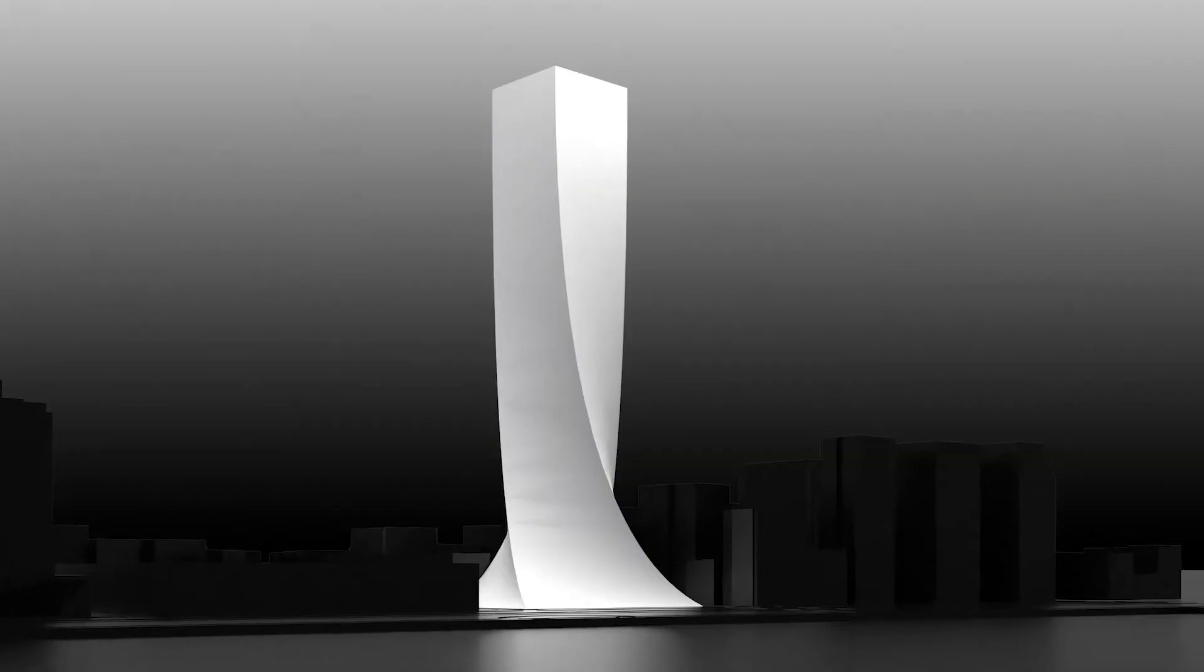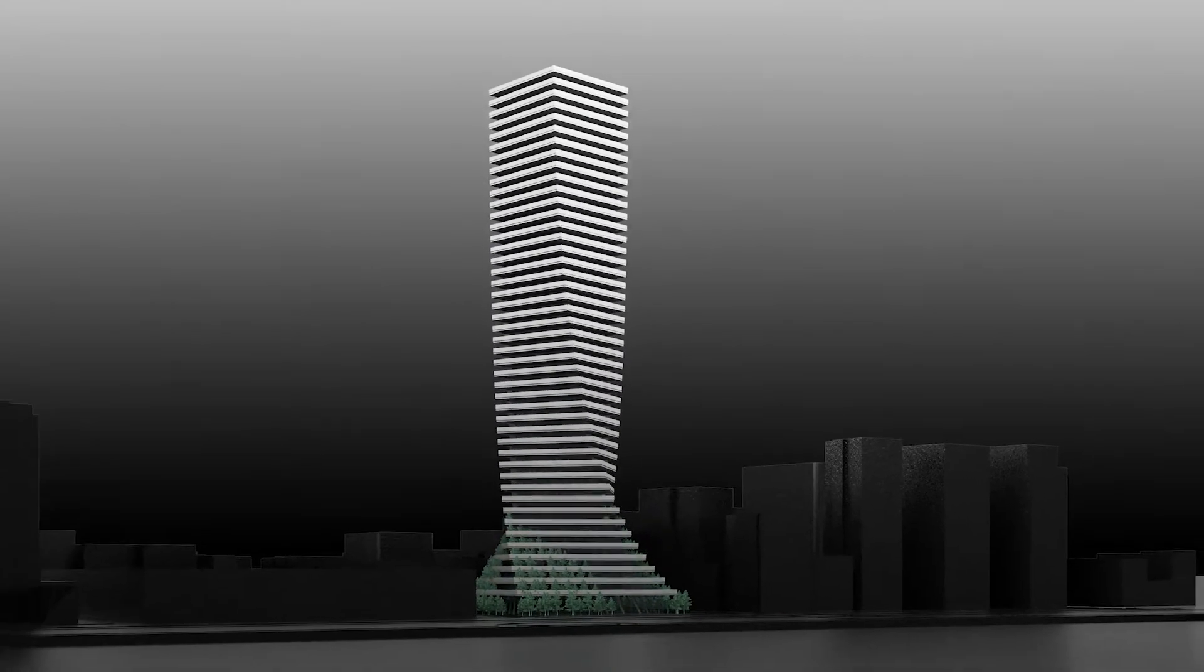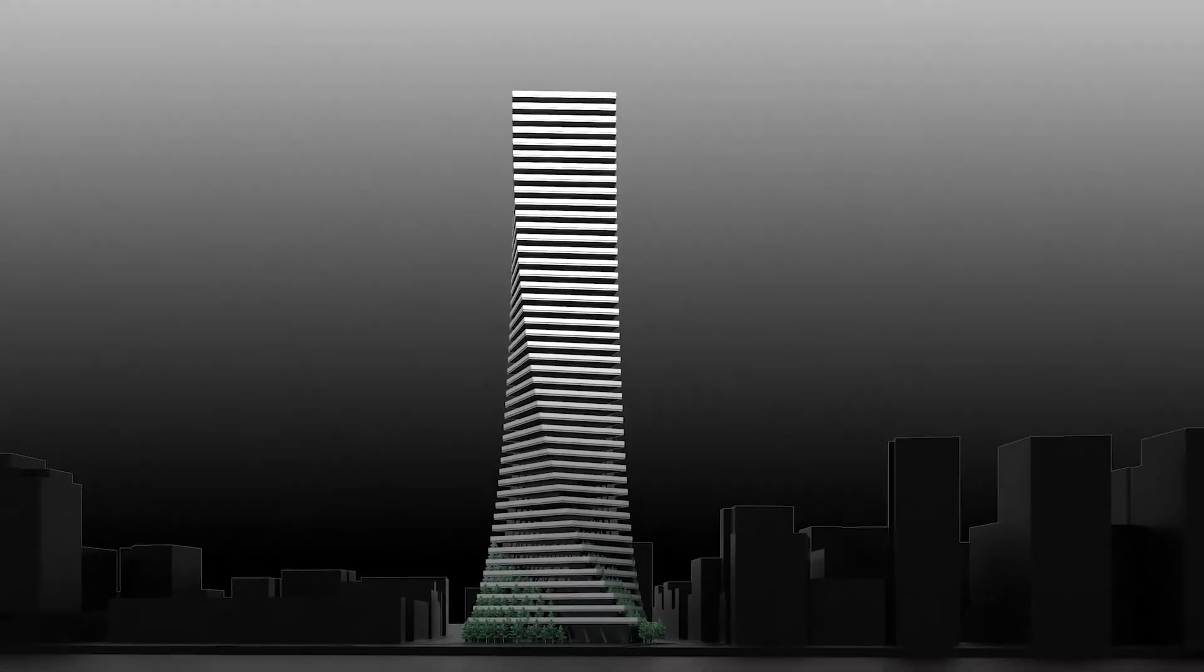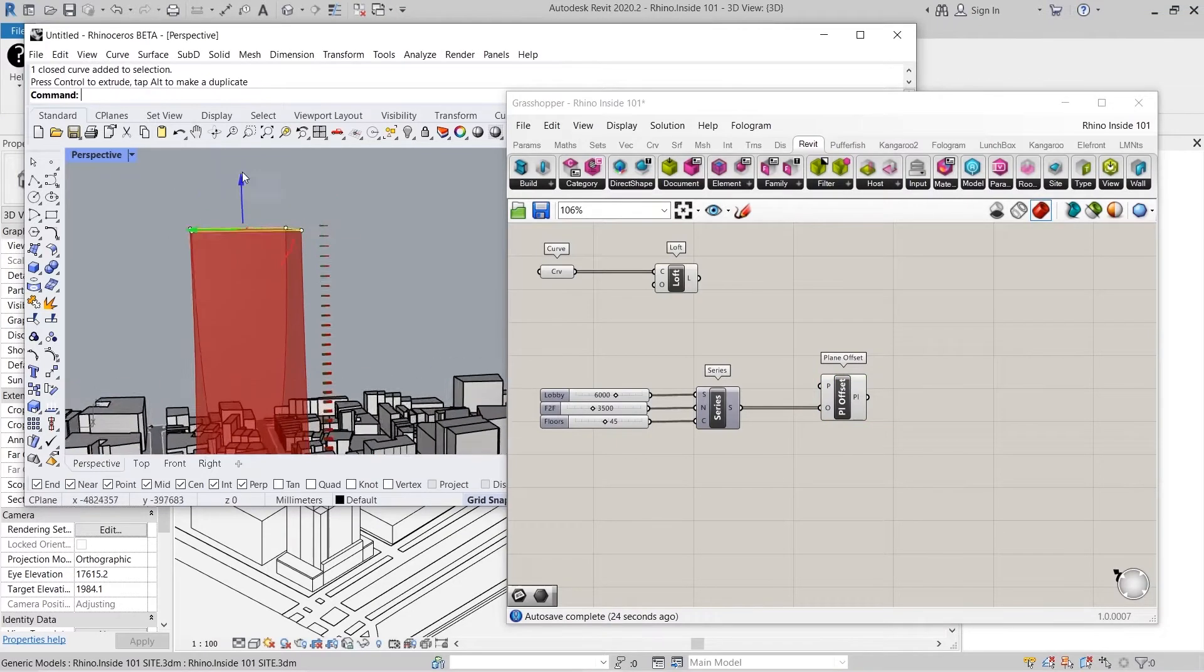Hi everyone and welcome to Rhino Insight 101 on Live Academy. In this course we'll be taking a project from a simple mass into a fully formed design using Rhino Insight.